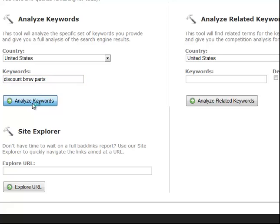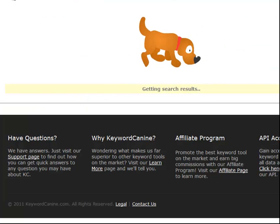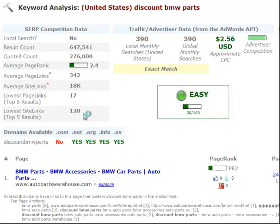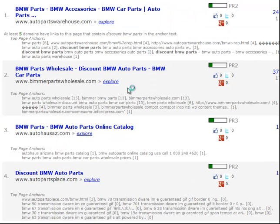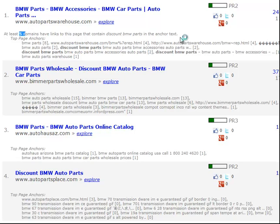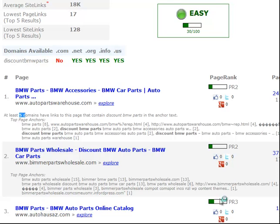Let's go ahead and do one here - 'discount BMW parts'. We'll give it a few seconds to load. And as you can see there's all kinds of data pulling up for you right here. You can get this data for any keyword phrase you want to enter - it's not only keywords you find in the niche discovery tool. You can analyze your top 10 competitors, find anchor text breakdowns for all of them to see what phrases they're targeting and how easy or hard it would be to rank for. Social media signals right here - if you see a bunch of zeros, that tells you that doing a little social media marketing will give you a boost in the rankings.